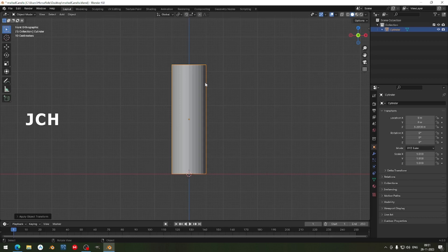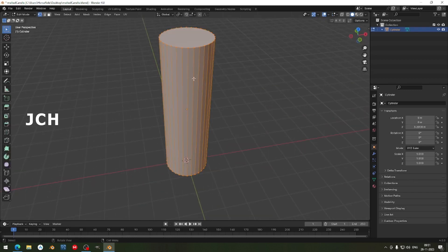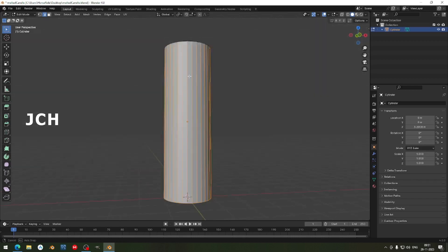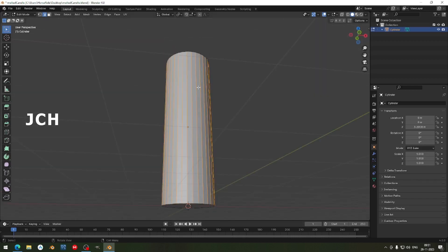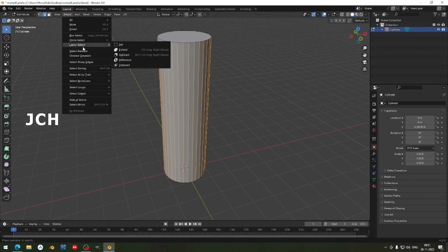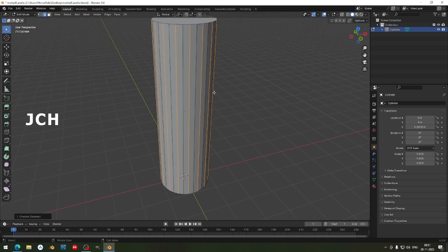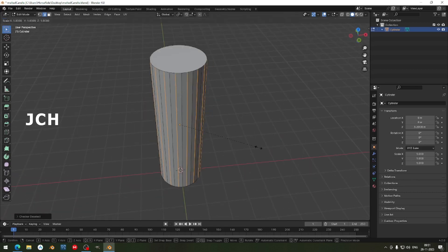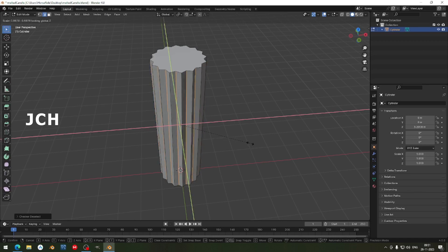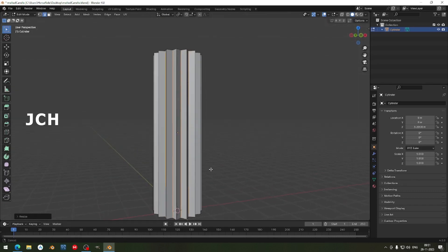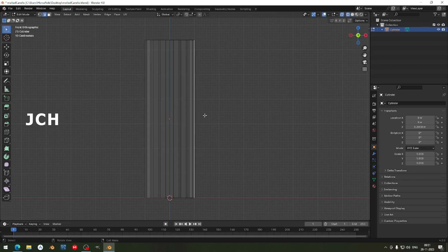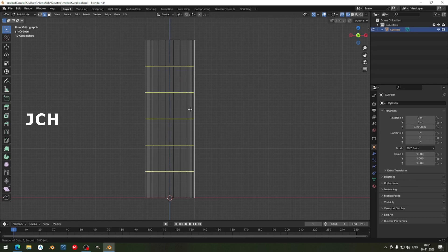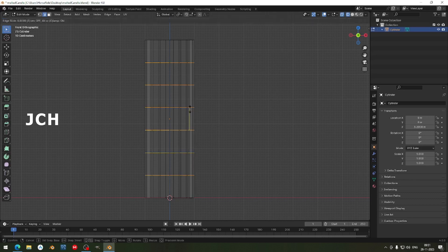Go to the next step, press Tab to enter edit mode, and go to edge selection. Use Shift and Alt to deselect the bottom edges, then go to Select and use Checker Deselect. Now the edges are selected. Press S to scale and Shift Z to scale without the Z axis. I'll make it the required size. Go to front view and add some more loop cuts — I'll make five loop cuts here.